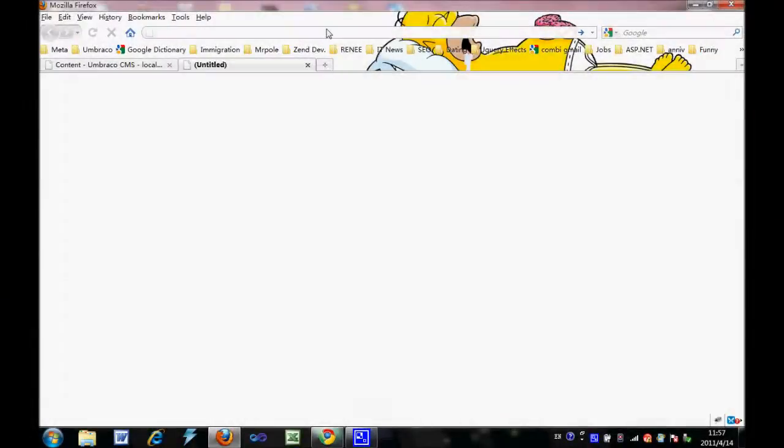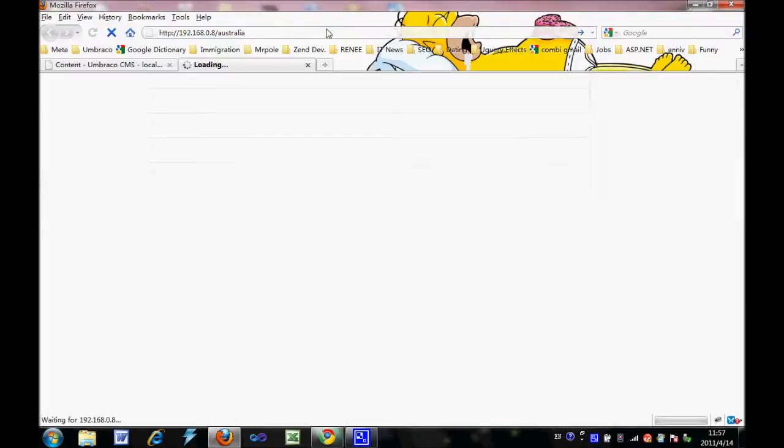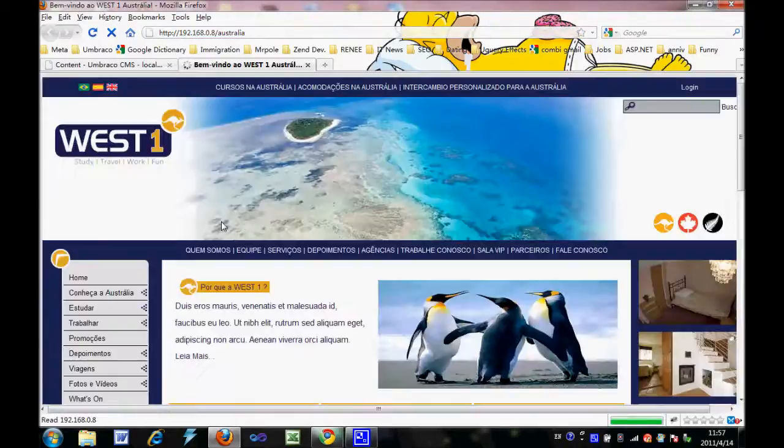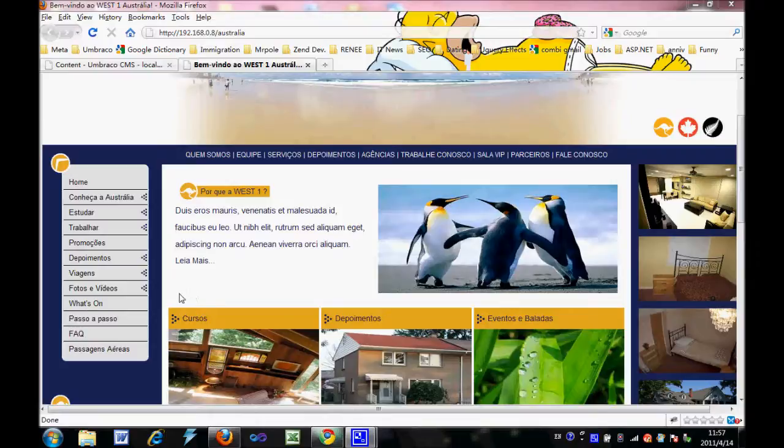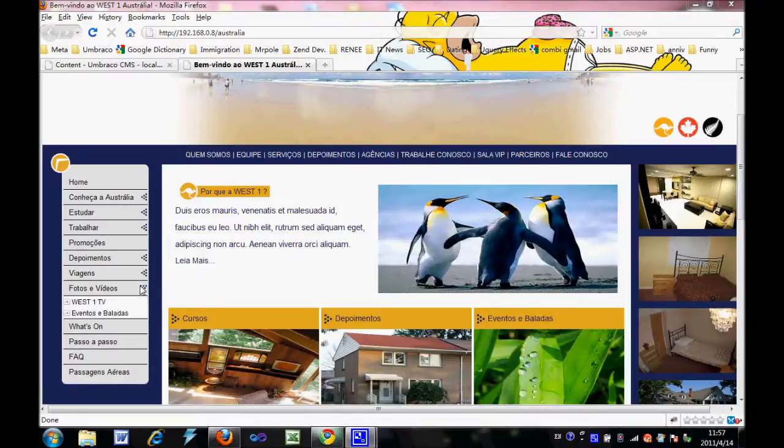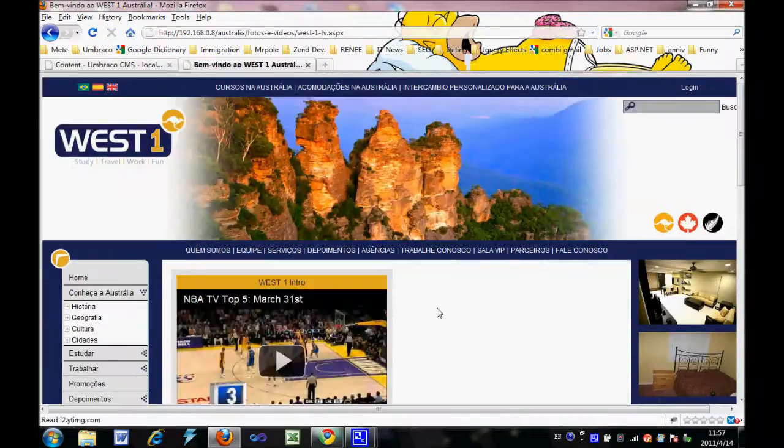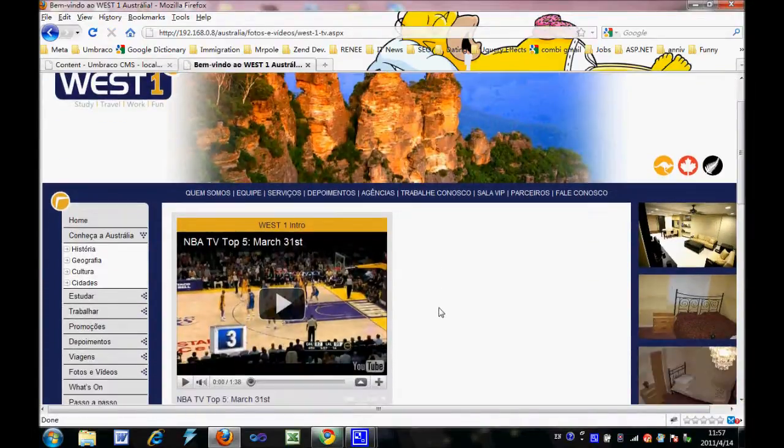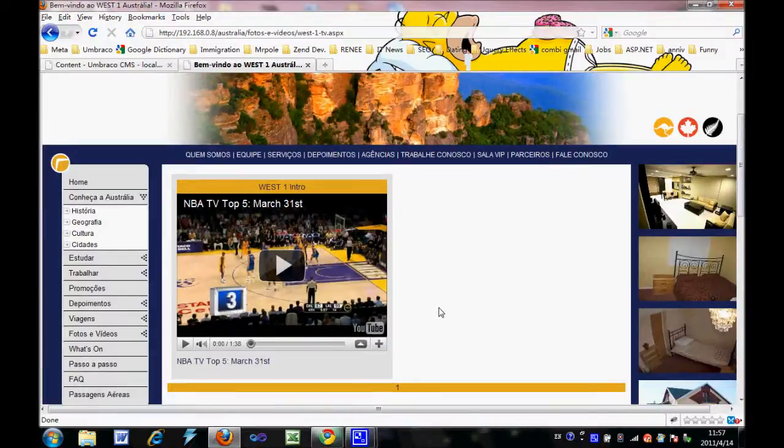Let's go to our website. Then on the left-hand side, we choose photos and videos, then we click on West1 TV. So there is only one TV video there. Today, we are going to add another video.